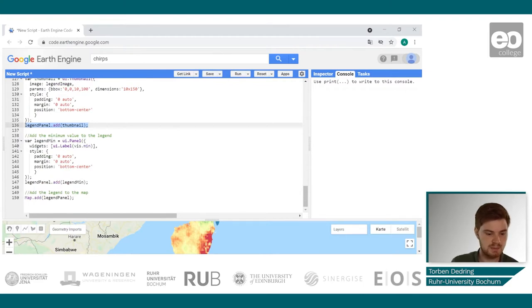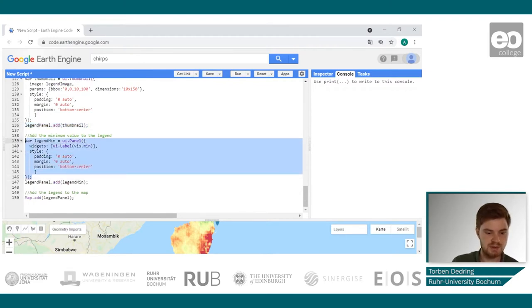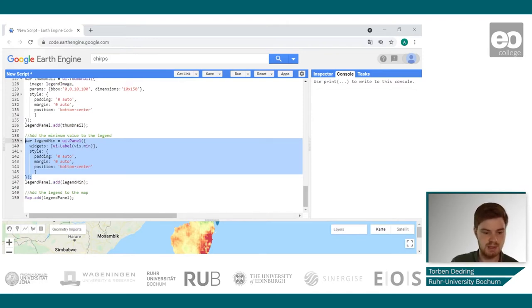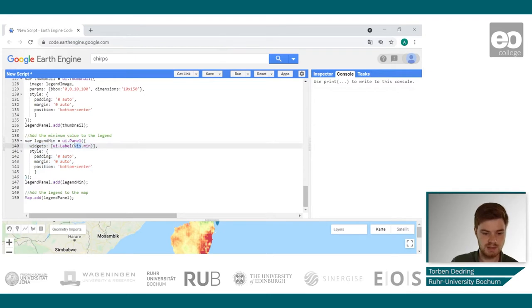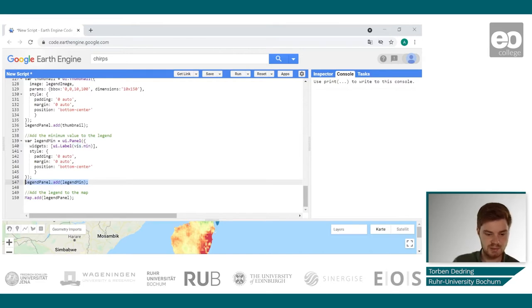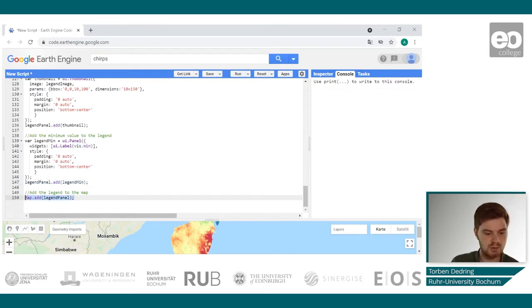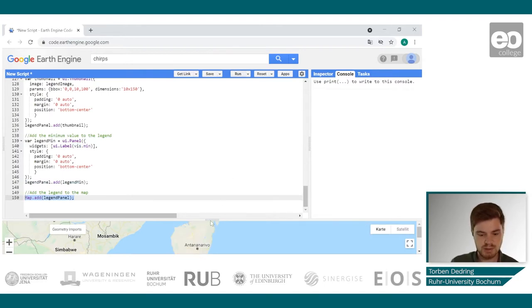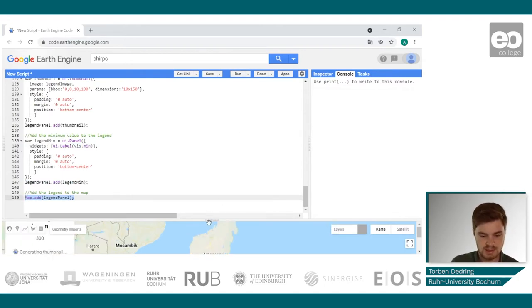As a last step, we have to get the minimum value of the visualization the same way we got the maximum value — by getting the min value from the visualization variable. After this value is also added to the legend, we can add the whole legend panel to our map and then run the script. The legend will pop up in the lower left corner.